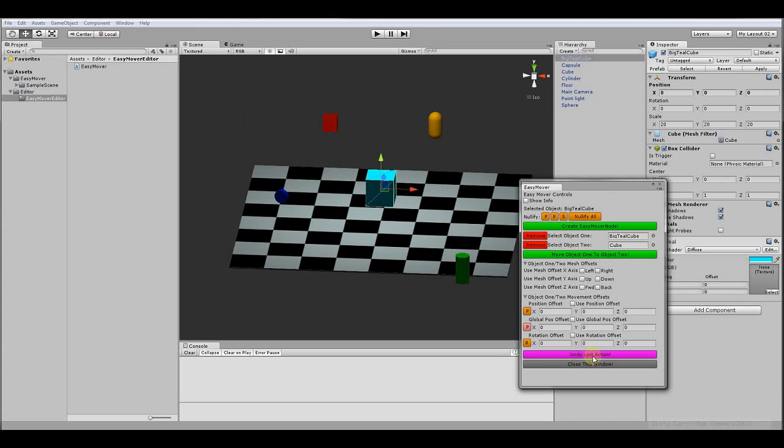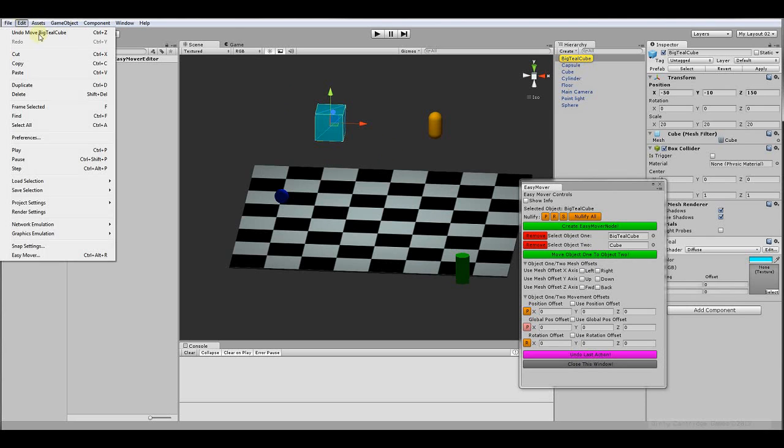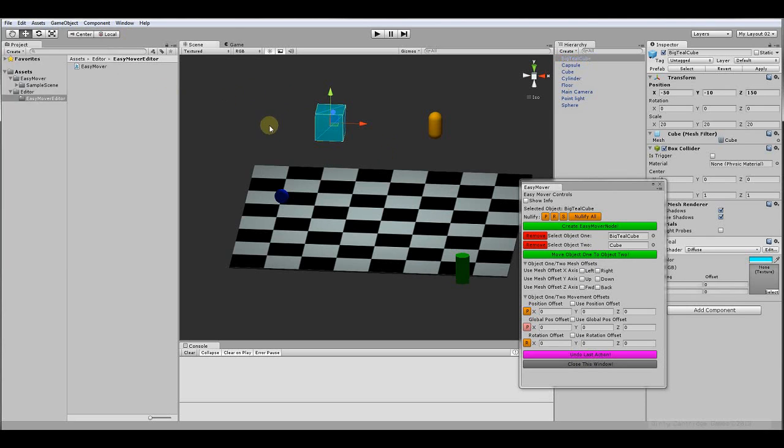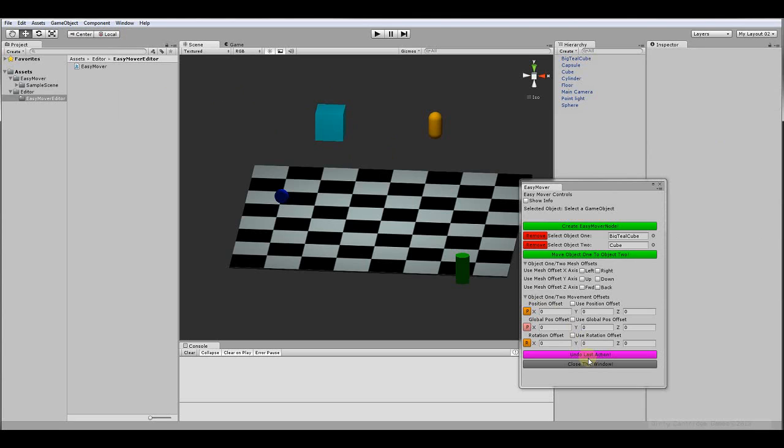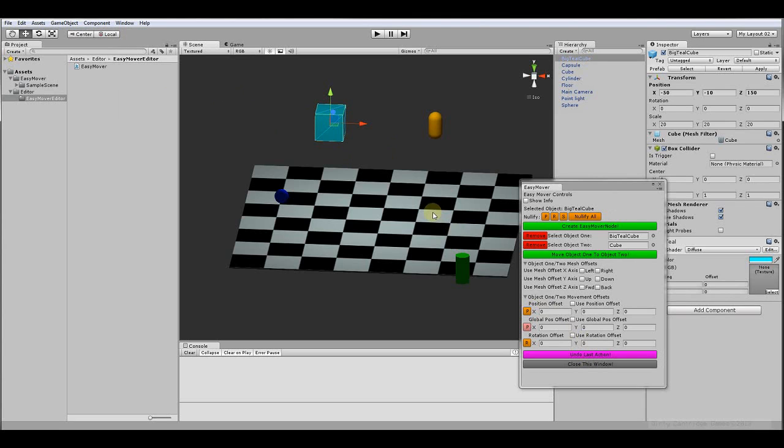And actually, you could use control Z also whenever you do. Let's say I'll show you whenever you move something. It'll show you right here. Undo move big deal cube. So control Z. There you go. Pretty easy.